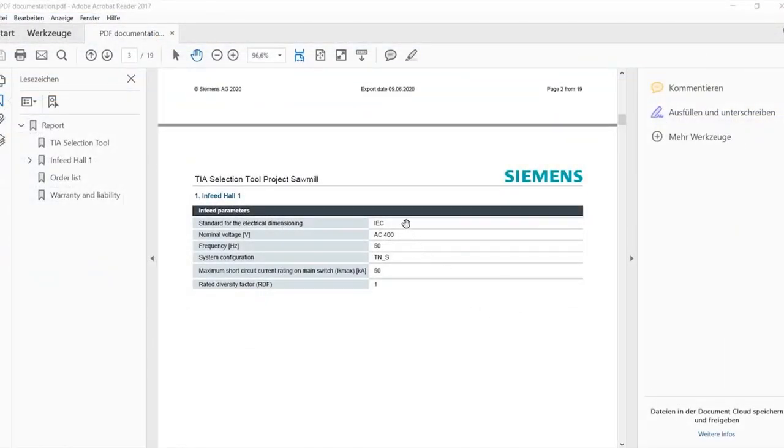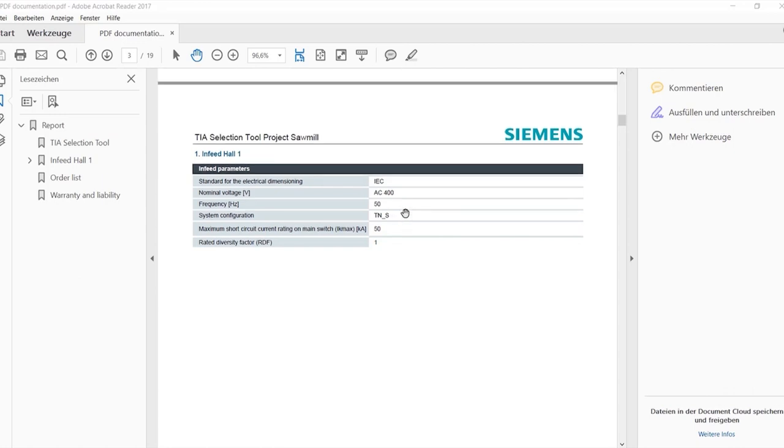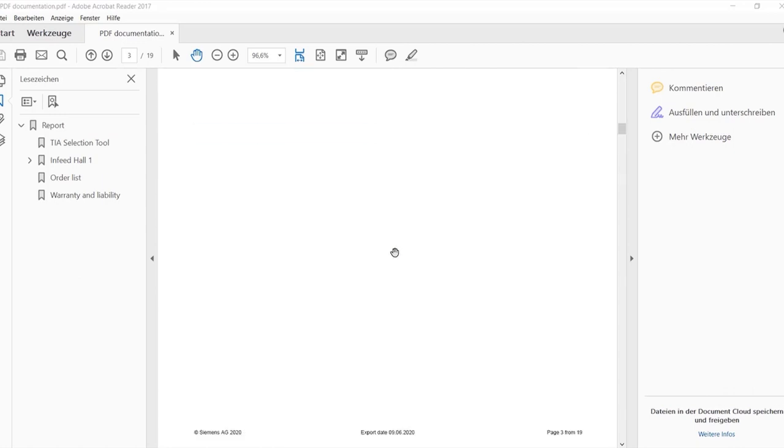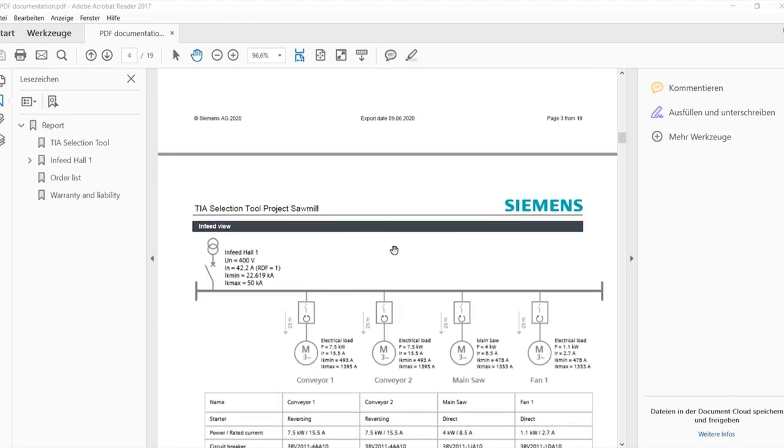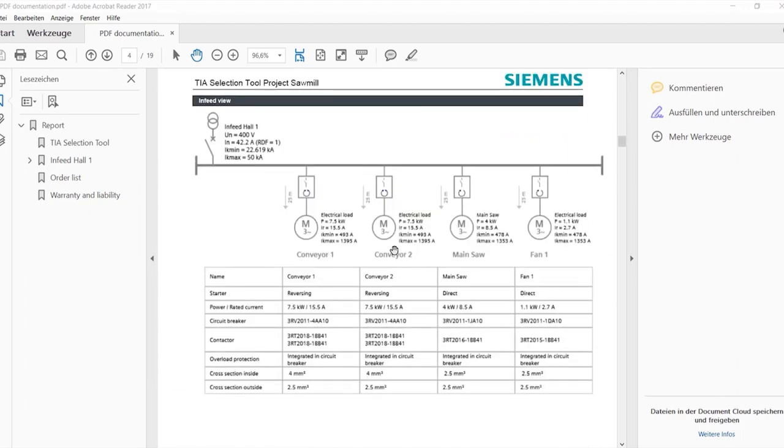The documentation contains information about the infeed parameters. In this case, a TNS system with 400 volts and 50 hertz.